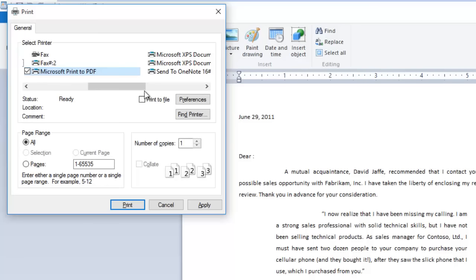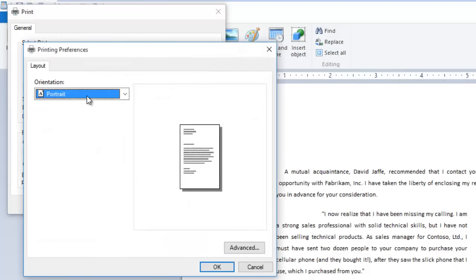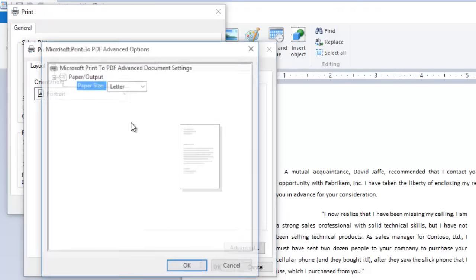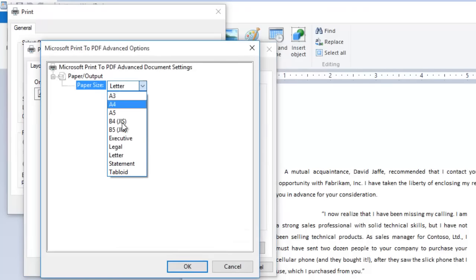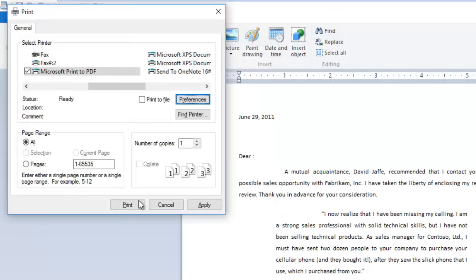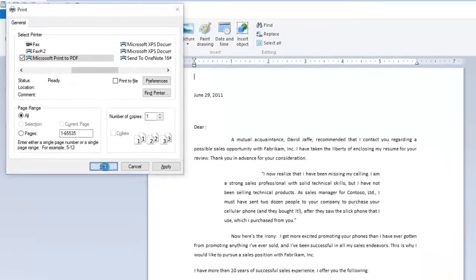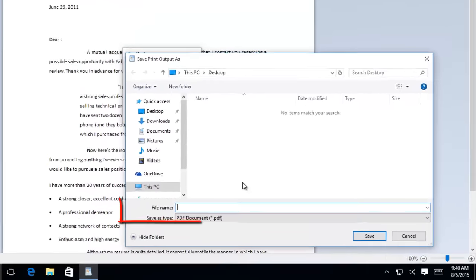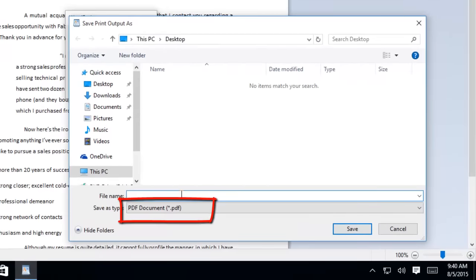Select the printer and change the preferences if required, like setting the page orientation and paper size. Click the print button, and save print output as dialog box appears, and you'll be asked to type a file name. You can notice there, save as type is PDF.